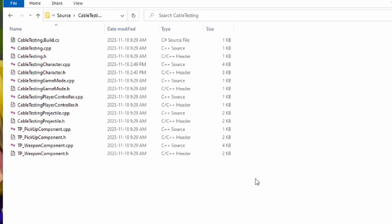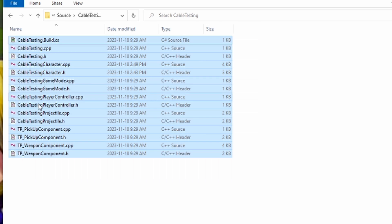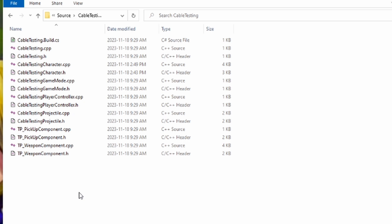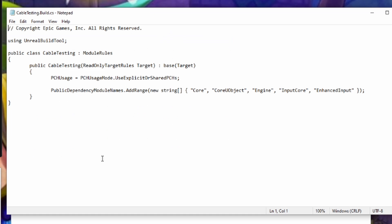And then in this folder is a reference to all of your different C++ files, both header files and regular C++ files. At the top of this, there is going to be a source file that ends in .build.cs. We're going to open that up in a different notepad.